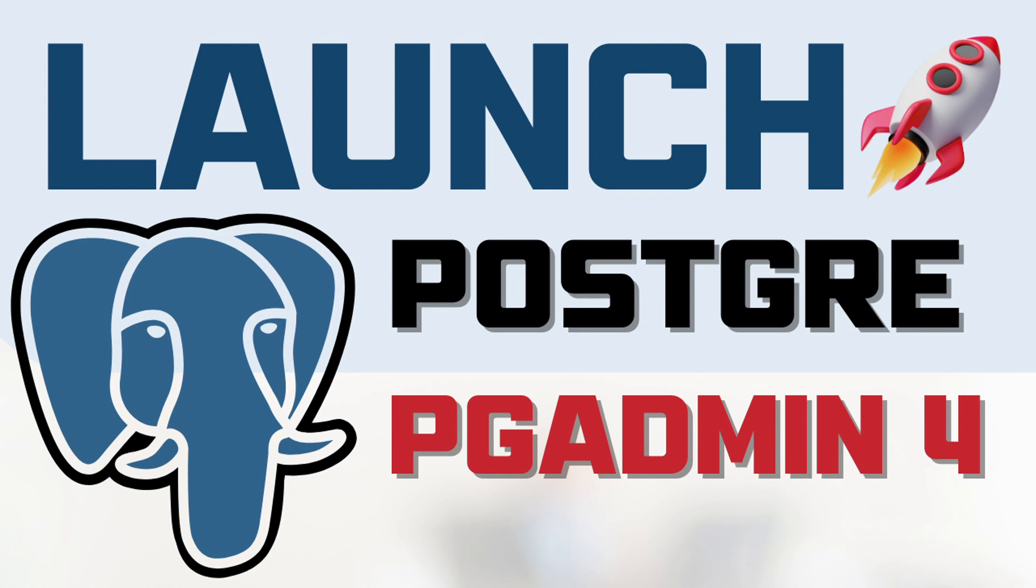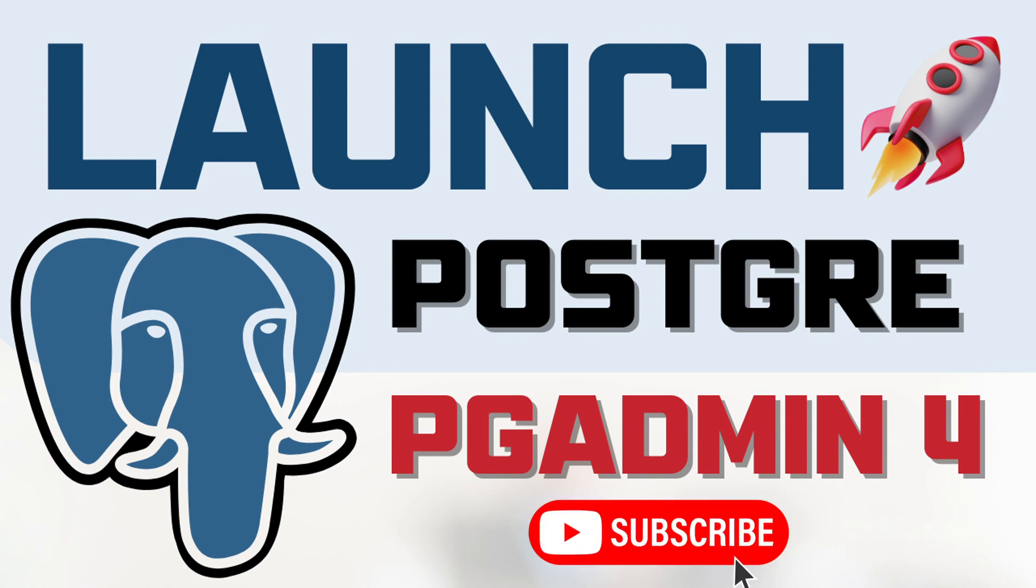So this video is dedicated to guiding you how you can launch PostgreSQL. If you are coming to the channel for the first time and haven't already subscribed, please consider subscribing to the channel to get the next videos in this playlist. Having said that, let's get started.